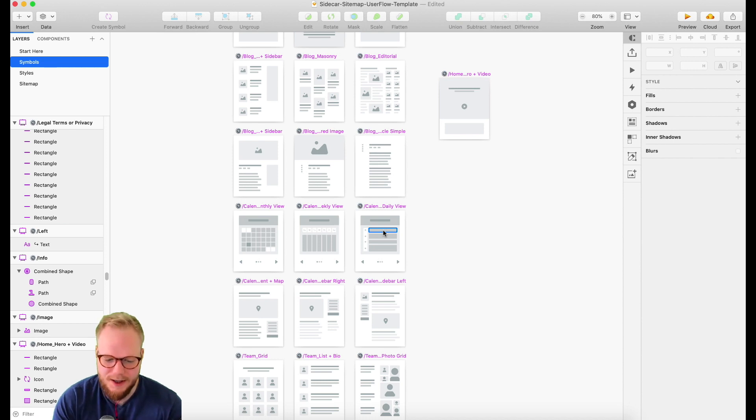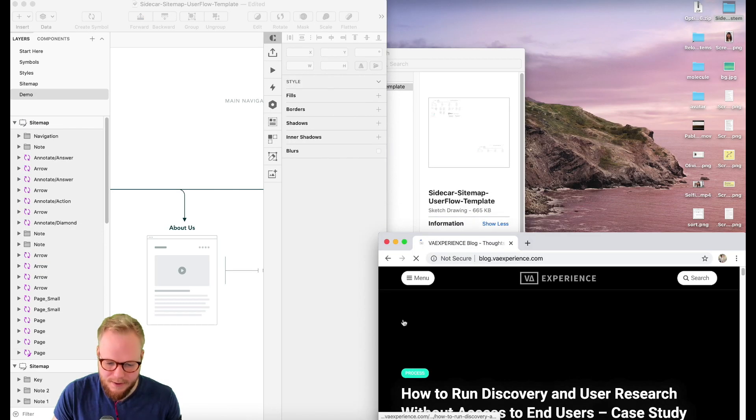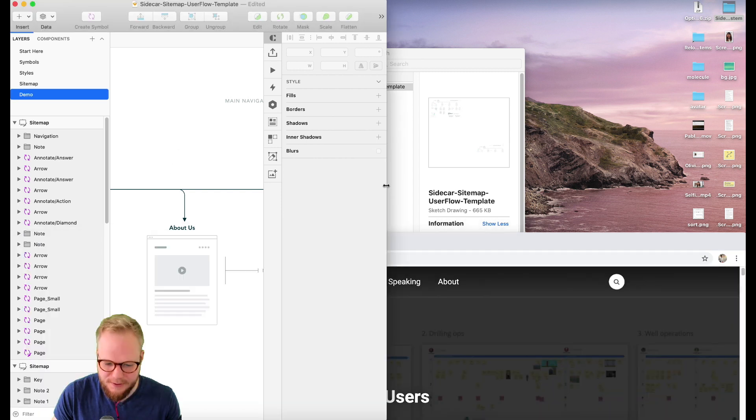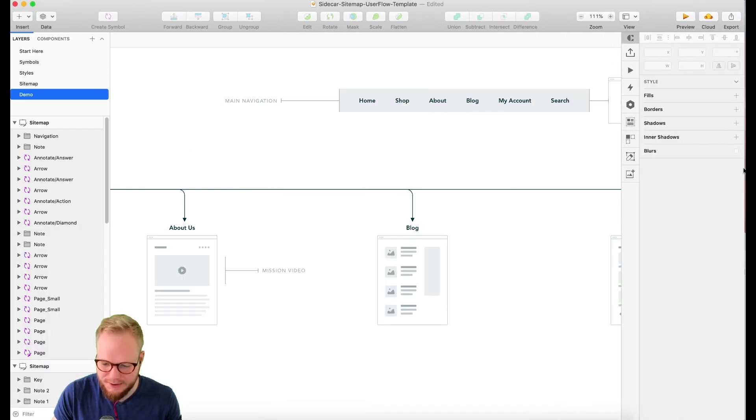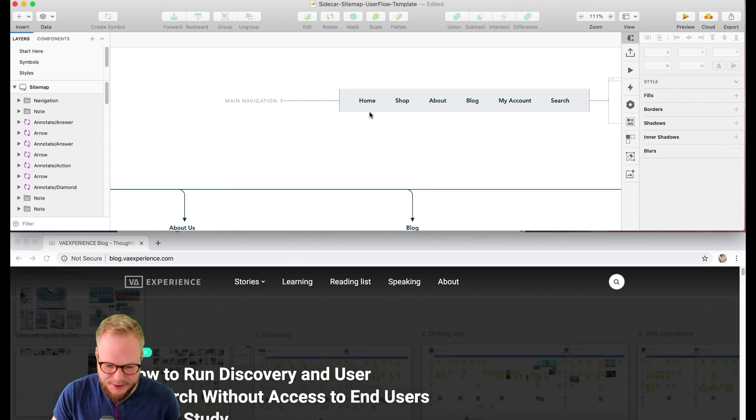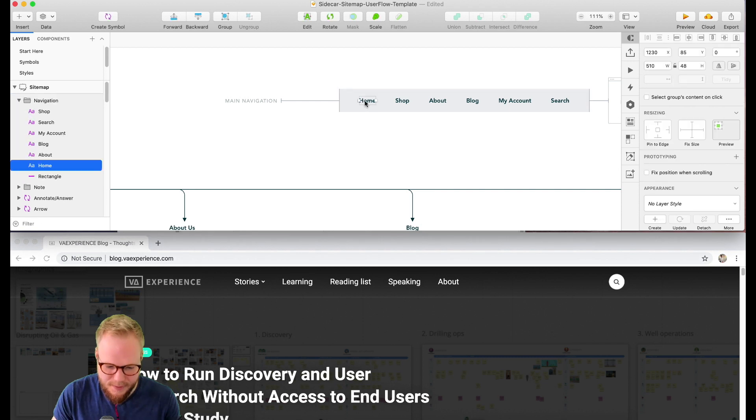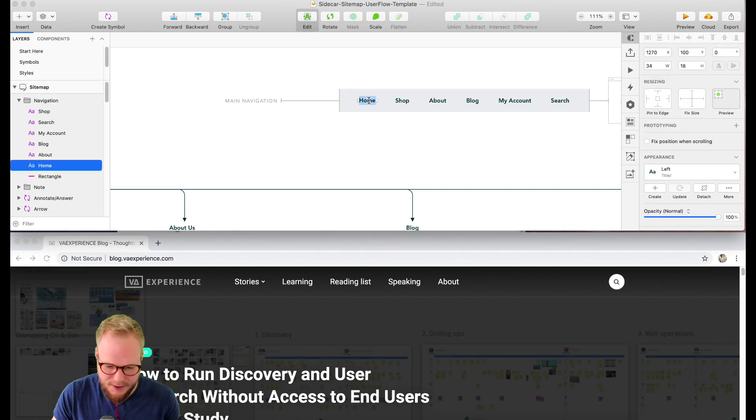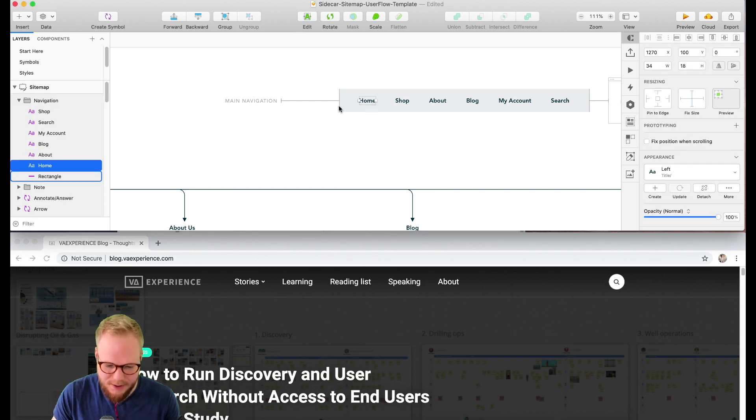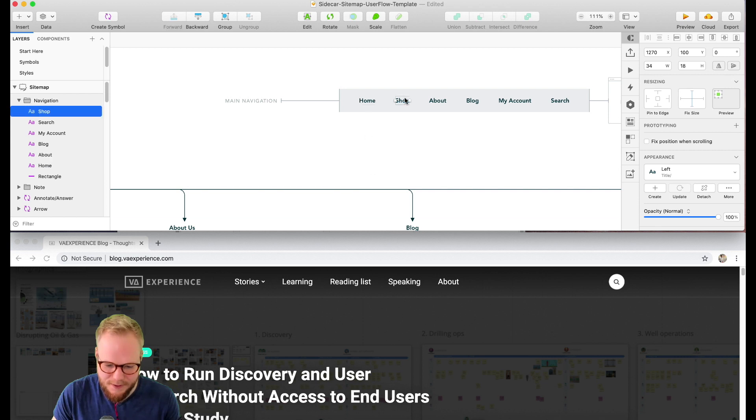Right off the bat I'm going to have main navigation which is home. I'm going to use the logo for that.